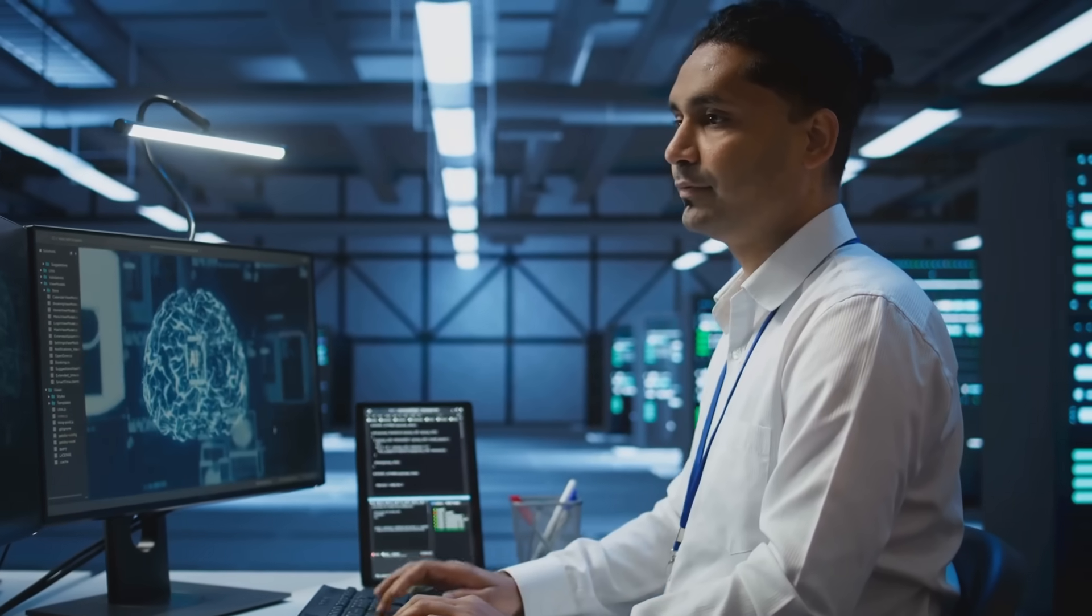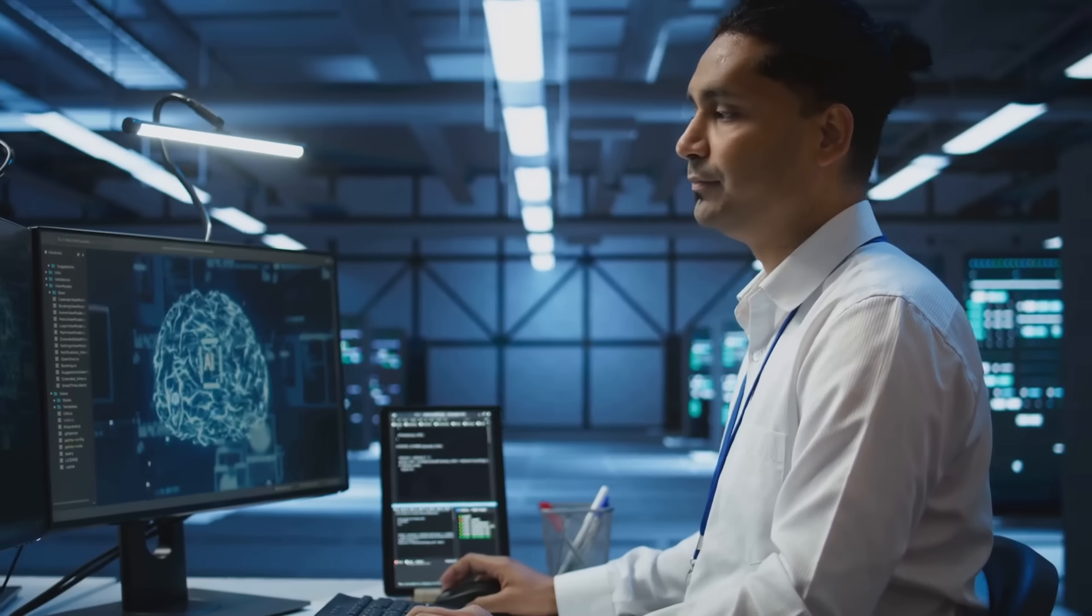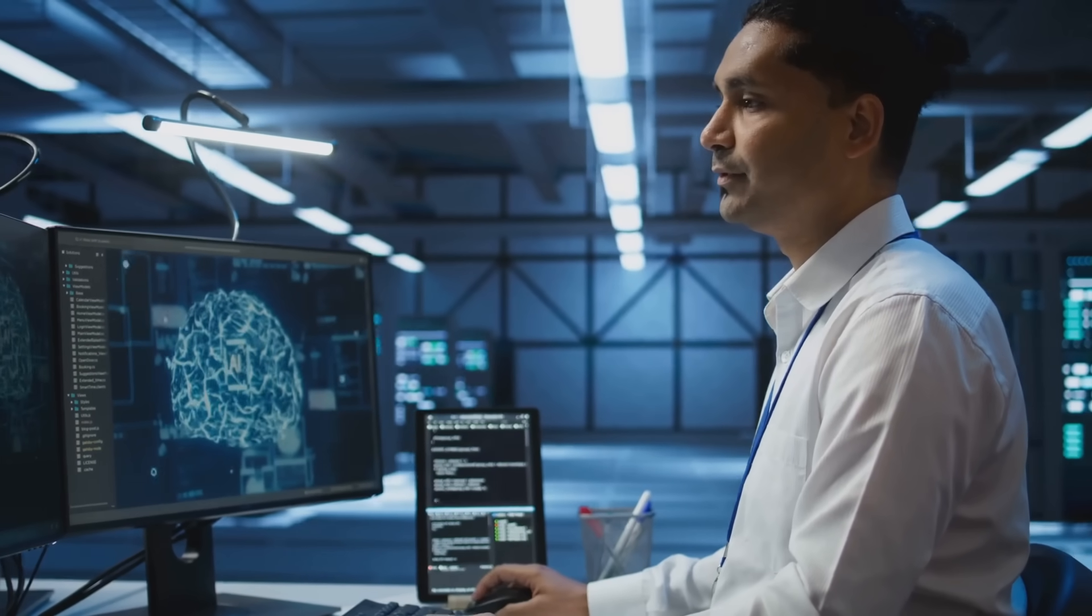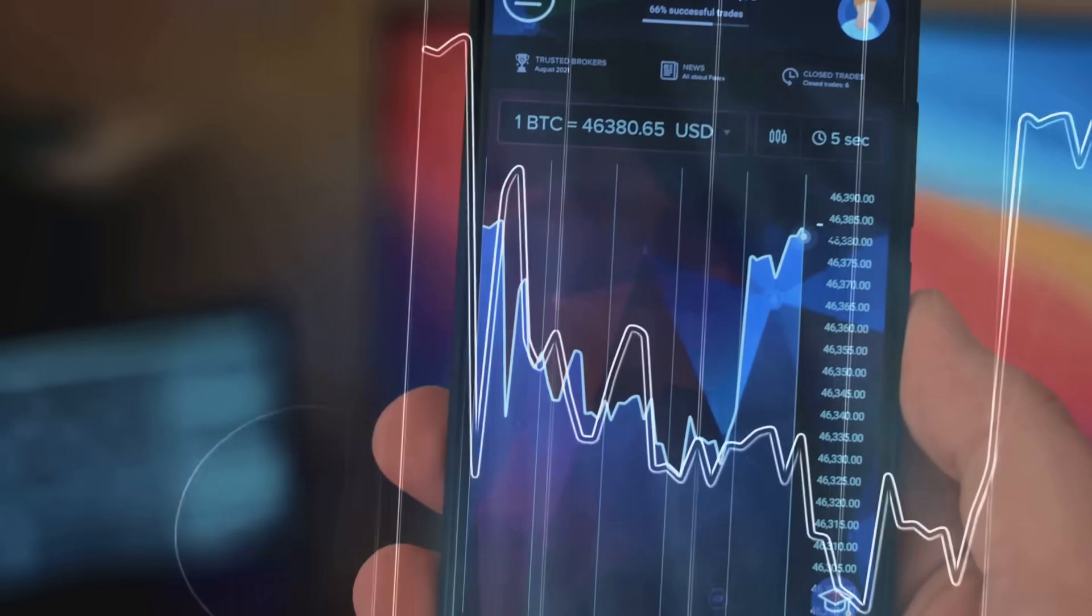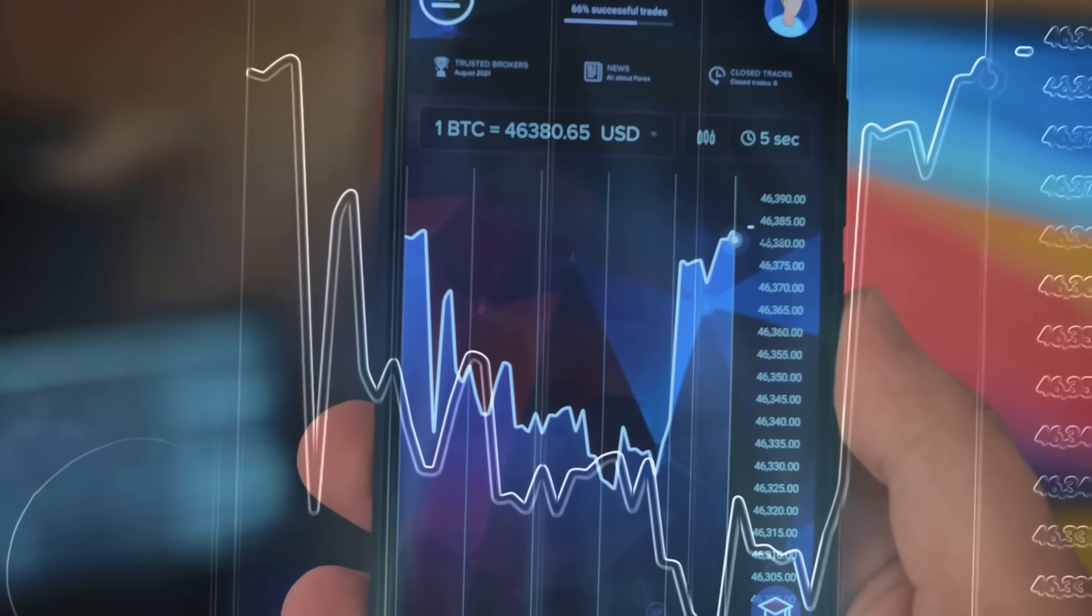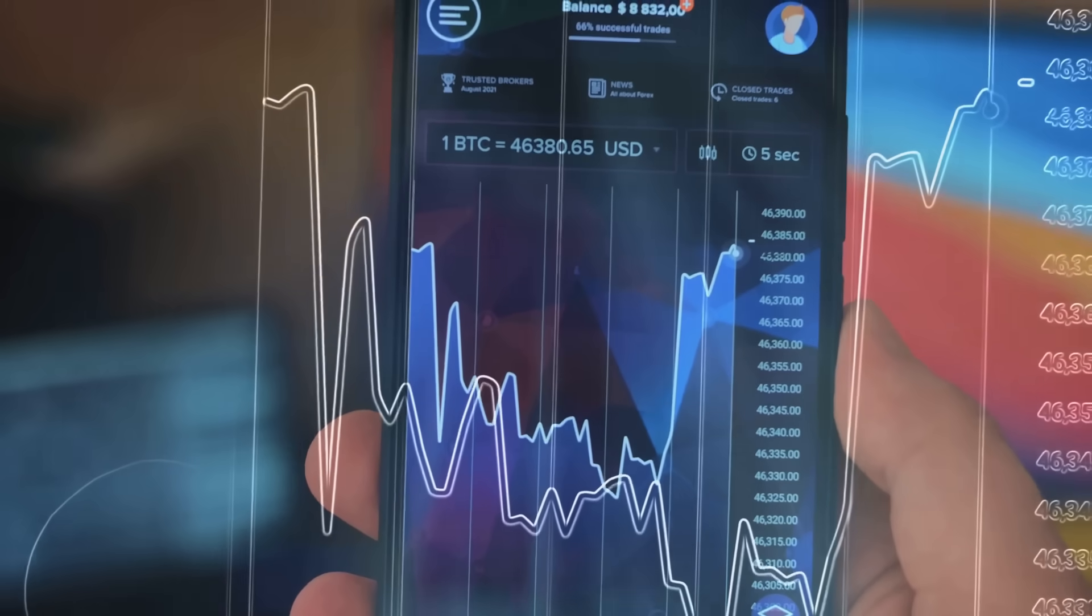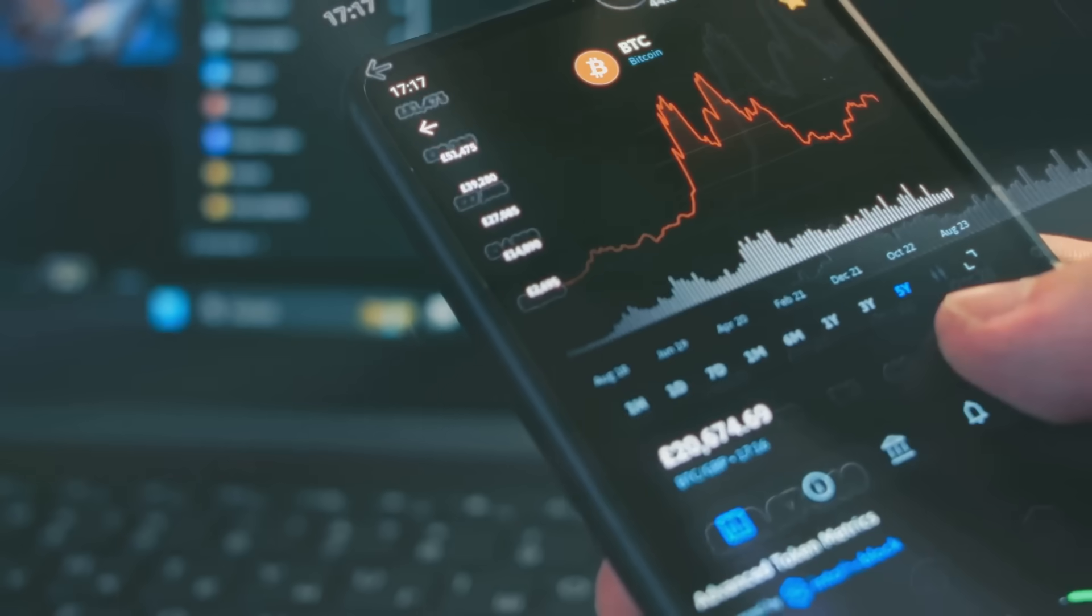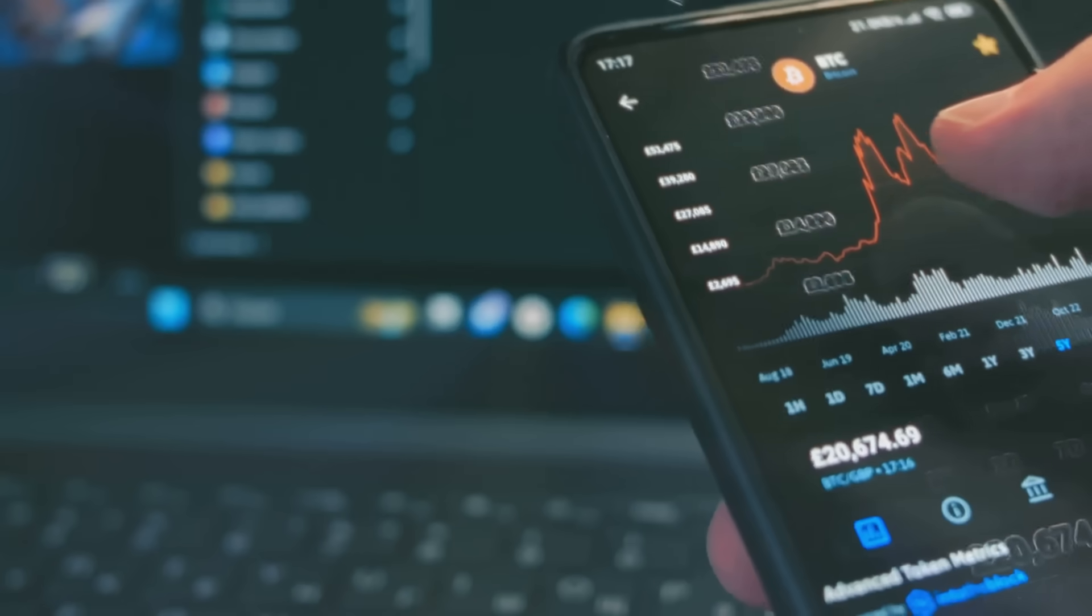Imagine AI as a digital crystal ball, analyzing millions of data points faster than you can say blockchain. It scans social media posts, trading volumes, price trends, and even Elon Musk's latest tweets. If Bitcoin sneezes, AI knows before the market catches a cold.